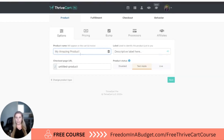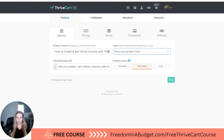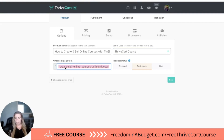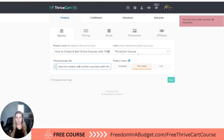Here you can type in your product name, then the label. Now this is just for you to identify for internal purposes, so no one else is going to see this. I'm just going to do Thrivecart course and then the checkout — this is going to be the URL. So 'how to create and sell online courses with Thrivecart' would be the URL. The URL does have to be under 40 characters.